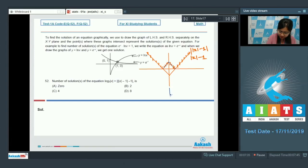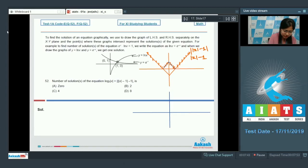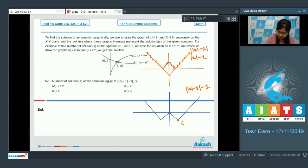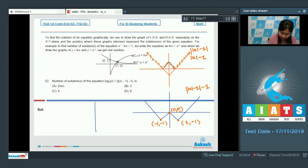This is the graph of ||x| - 1|. Now to make the graph of ||x| - 1| - 1, we shift it 1 unit downward. Key points on the resulting graph are (1, -1), (-1, -1), and (0, 0).